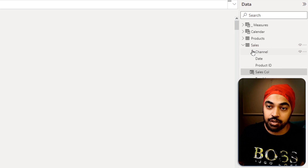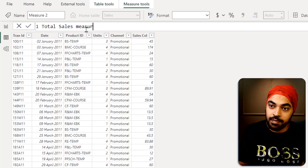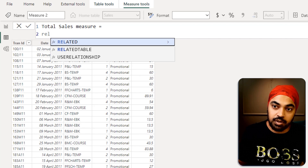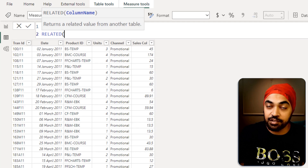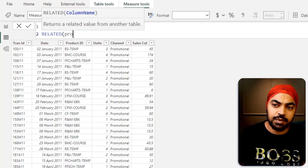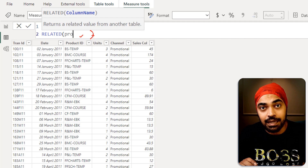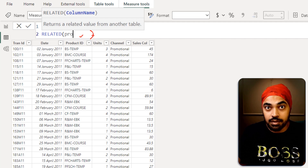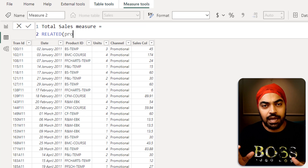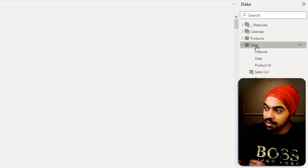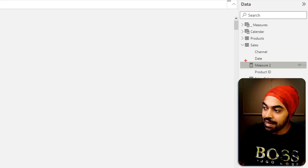But if I try to create the same thing as a measure — right-clicking the sales table and selecting new measure — and I write RELATED to fetch the price column, it doesn't give me suggestions for the products table columns, and I can't forcefully write the price lookup. The reason is that the measure is not a row of the table. Just because the table holds the measure doesn't make it a row of that table.